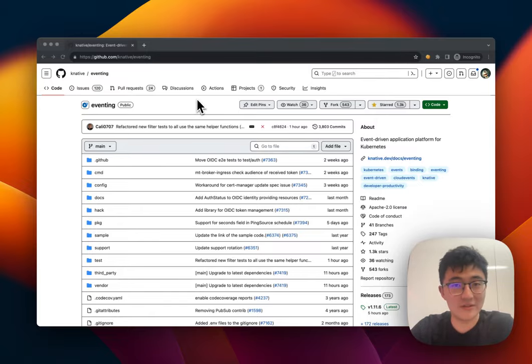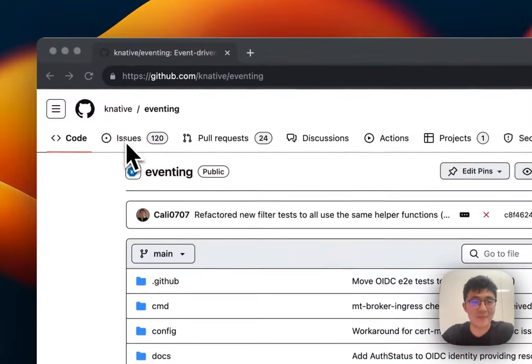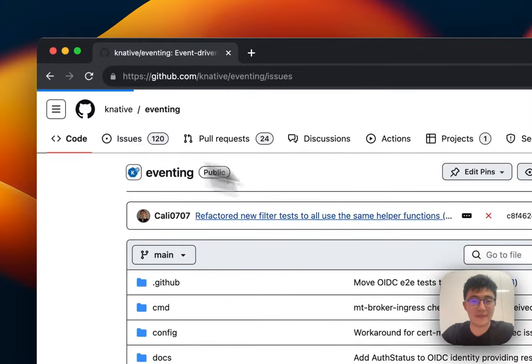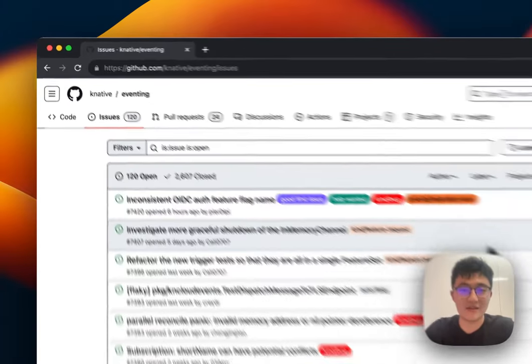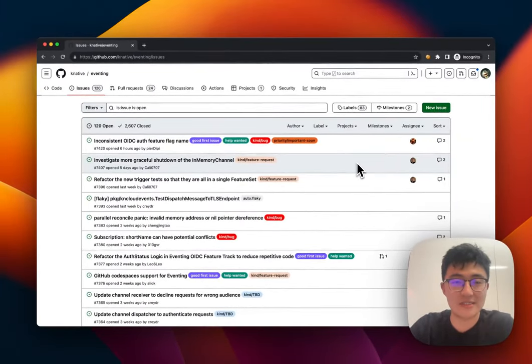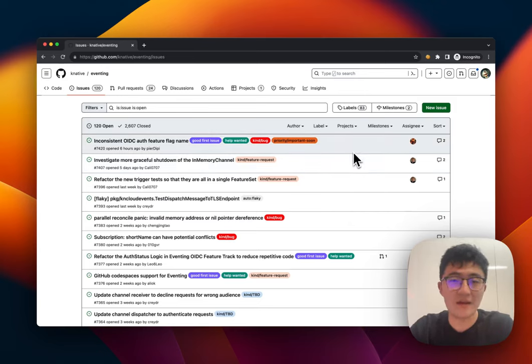The first thing you want to do is go into the issue tab on the GitHub repository, and here you will see all the issues that are being listed in the Knative Eventing repository.